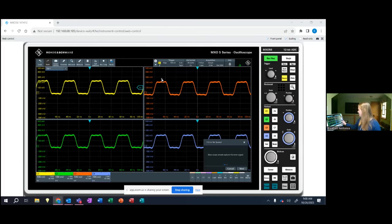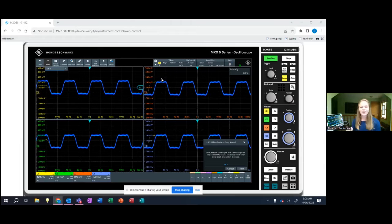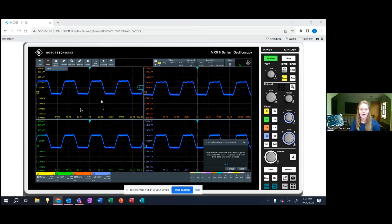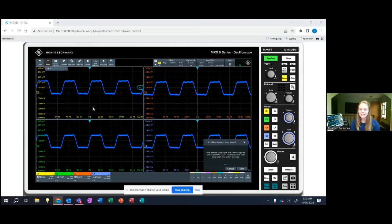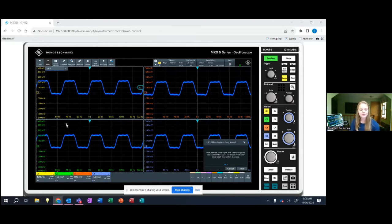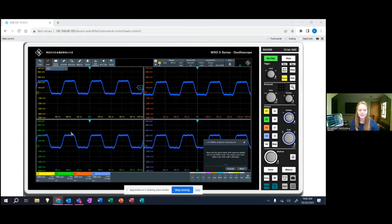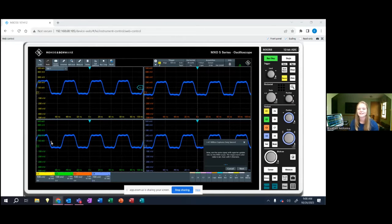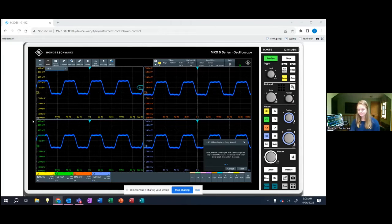With the MXO5 it's got an extremely fast acquisition speed so you're able to update the scope extremely fast and be able to see these rare errors. So as you can see this is the same exact signal that we were showing before but now we've increased the update rate and you can see just how frequently that signal is occurring and the scope is able to capture it.